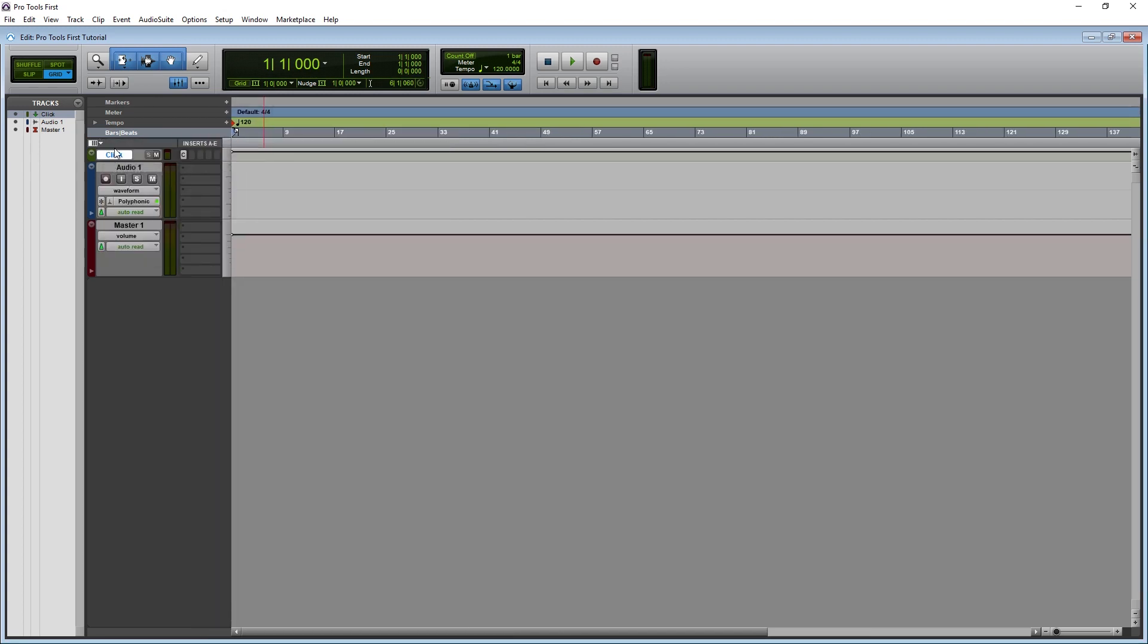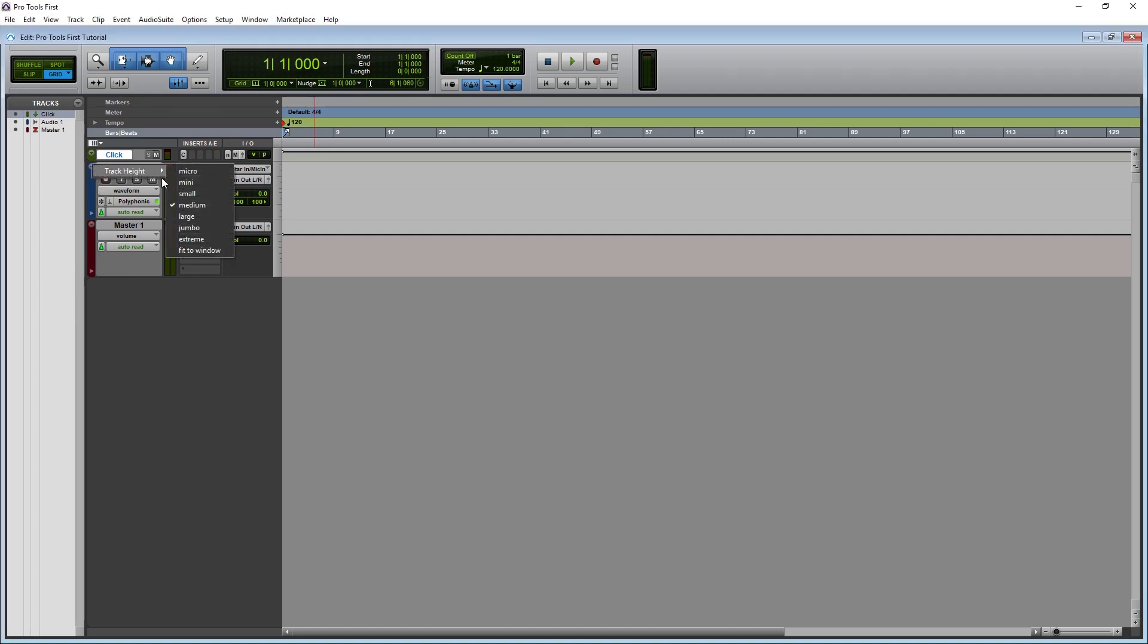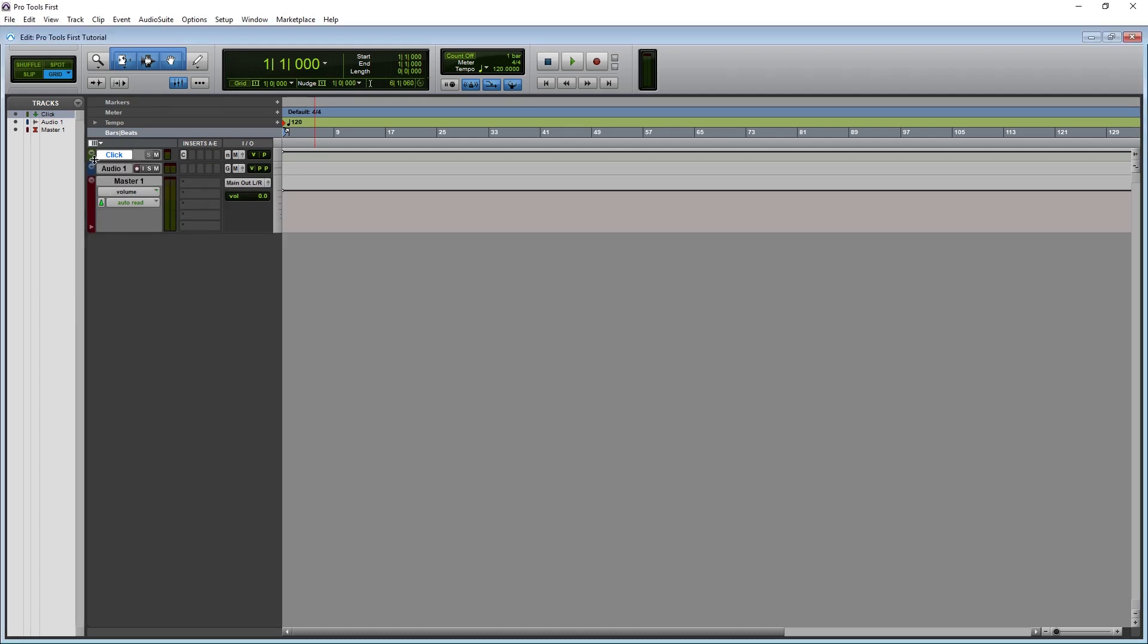At the very minimum, I like to have Inserts A to E visible, as well as the IO for that track. On the top left side of each track, we have another dropdown. This allows us to set the track height, but we can also do this by dragging the edge of the track to adjust the height, or using the vertical zoom buttons on the edit window.